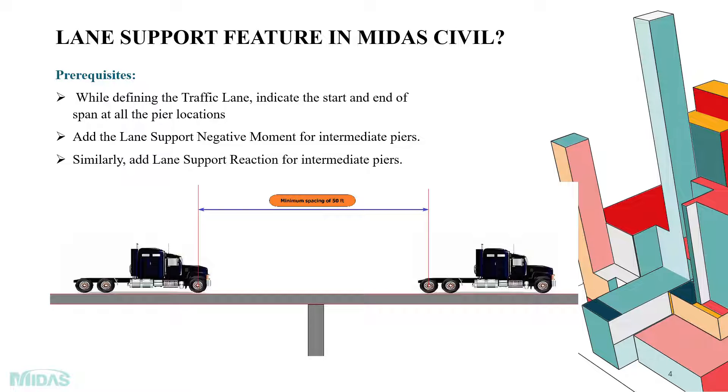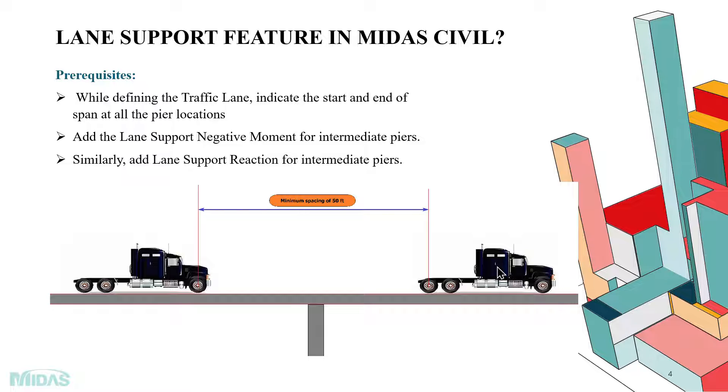Likewise, add the lane support negative moment for intermediate piers, which basically means that all the nodes on the main girder near the intermediate pier which would have negative moment needs to be selected and added. I will be explaining this part in the demo portion. And likewise, add lane support reaction for intermediate piers.